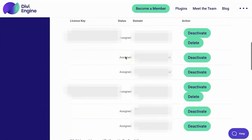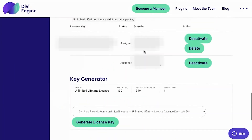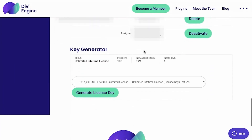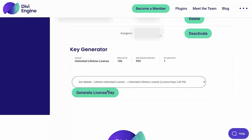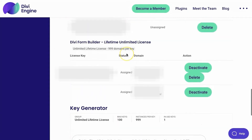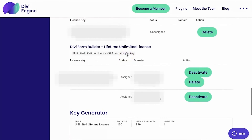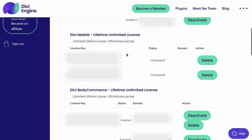You can go ahead and conveniently just copy and paste one of the license keys here, but I'm going to scroll down to the bottom and generate a brand new one. I'll select Divi Mobile and generate the license key. Now all we need to do is scroll to Divi Mobile and copy that license key.